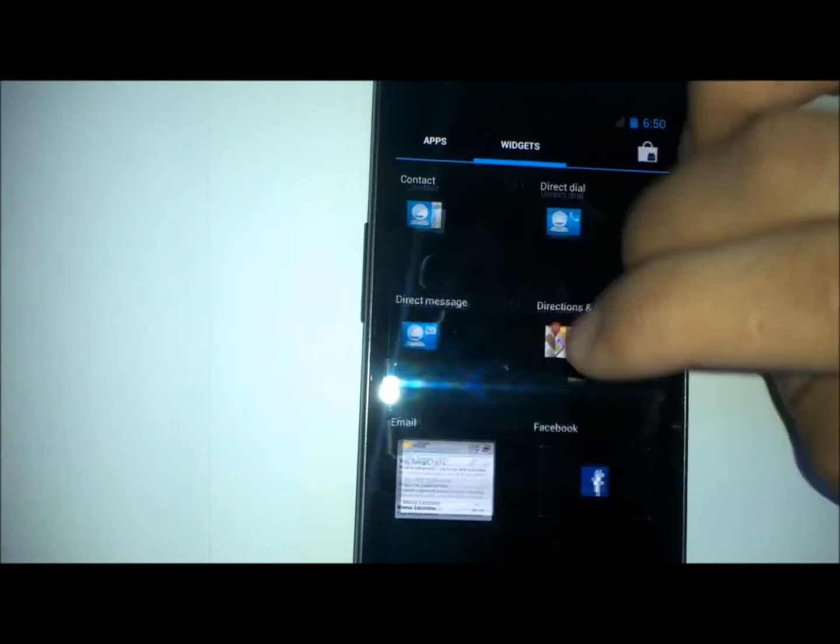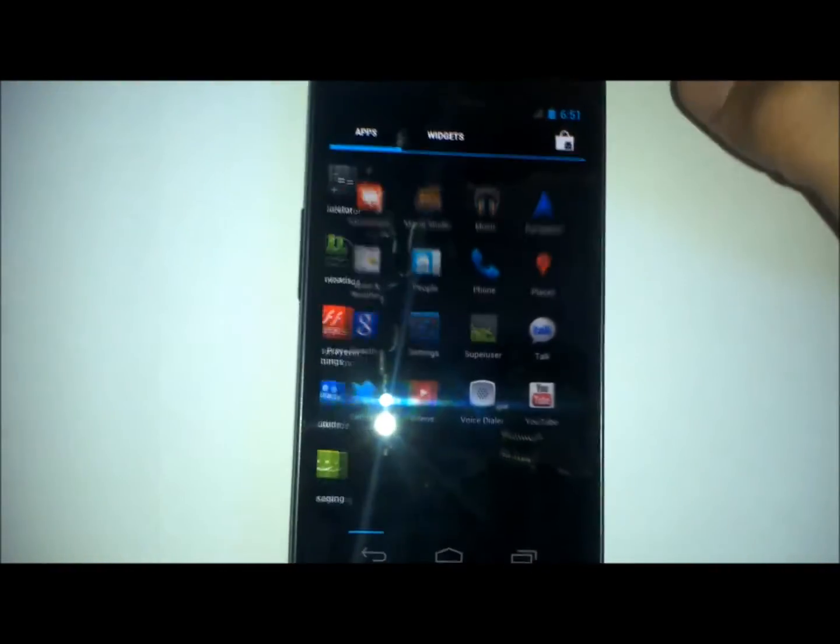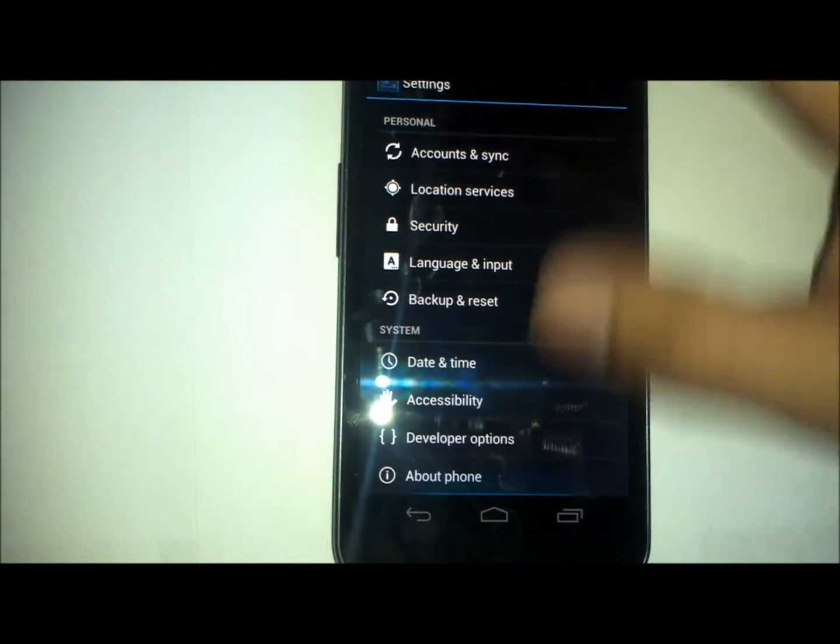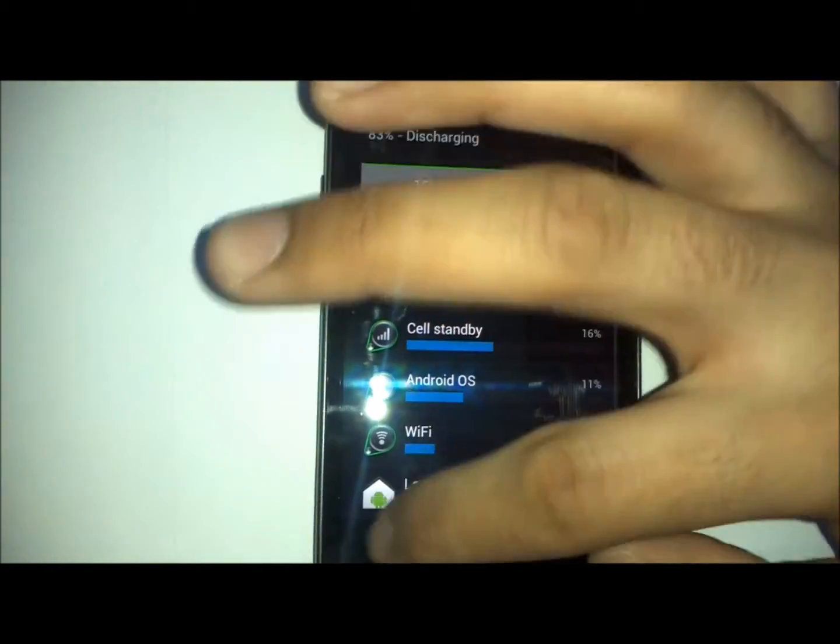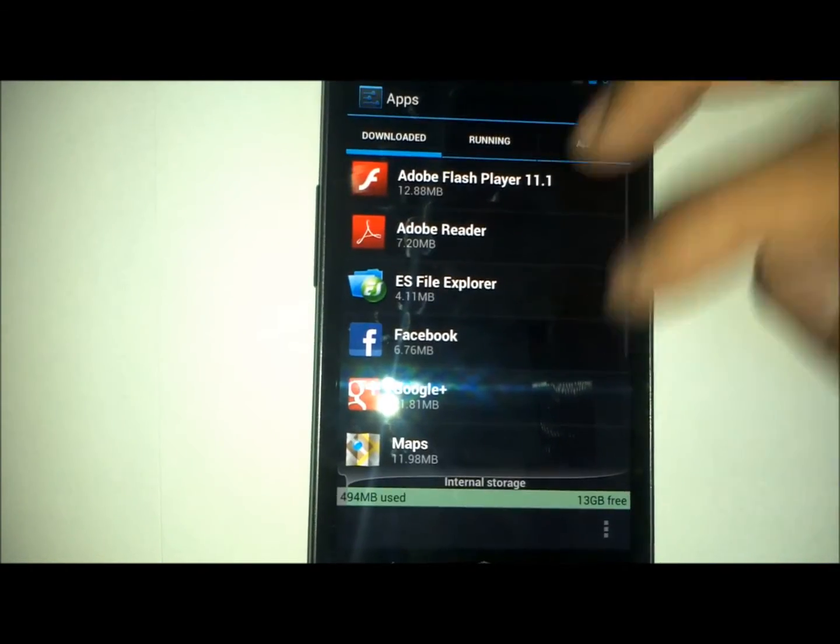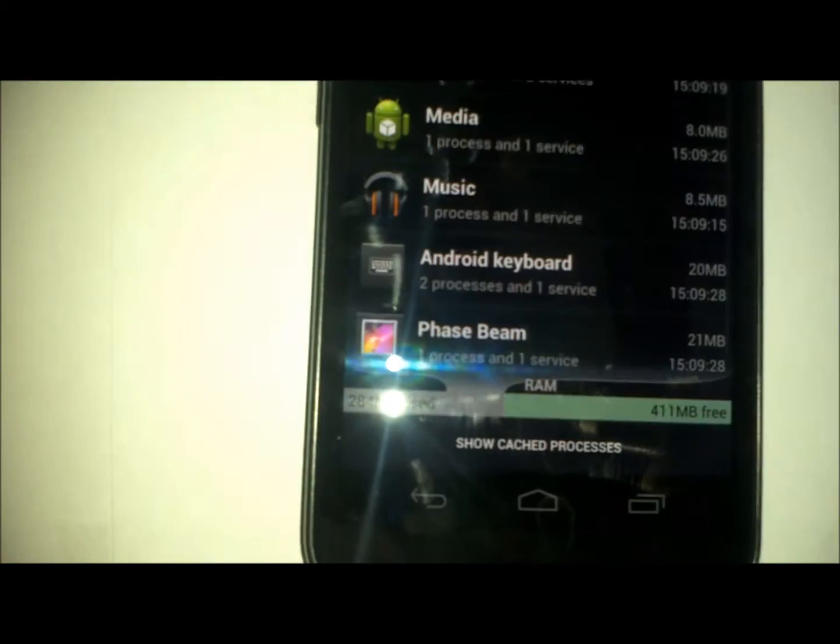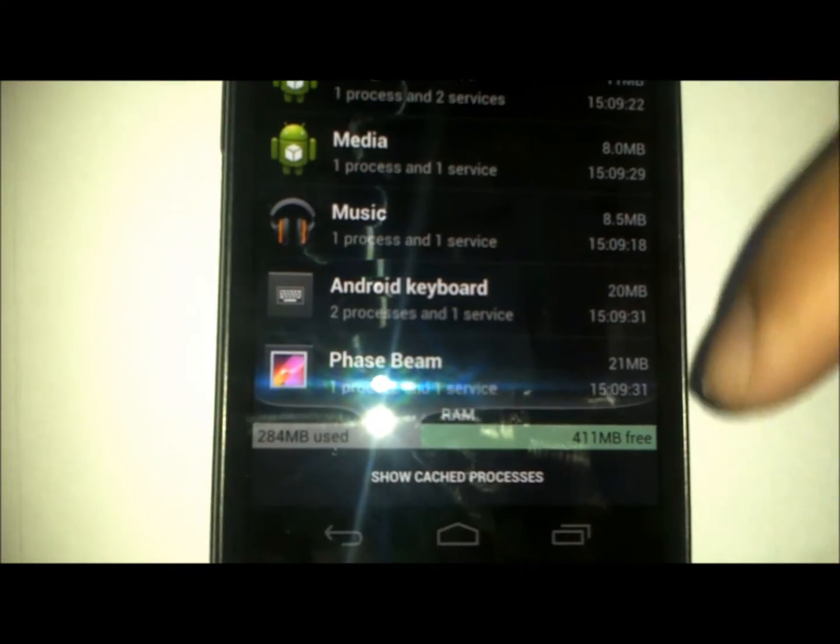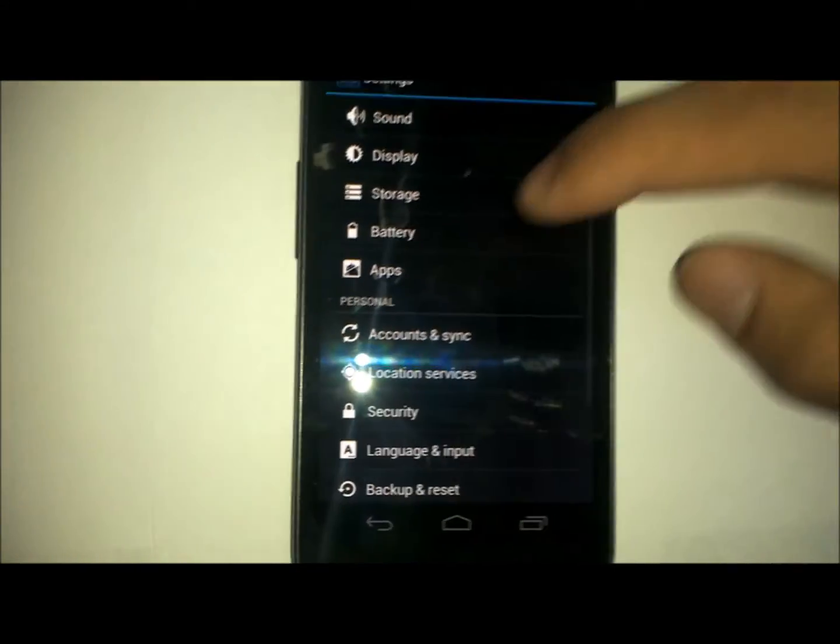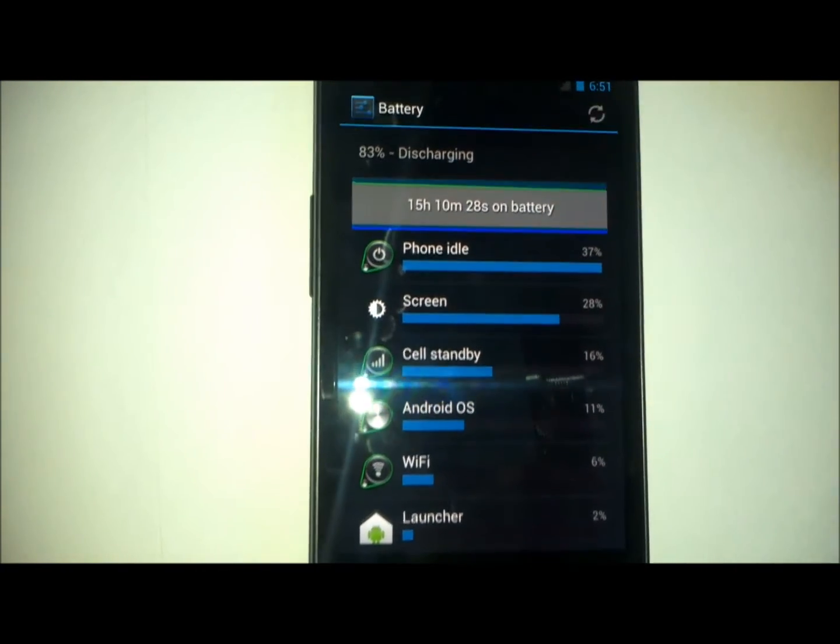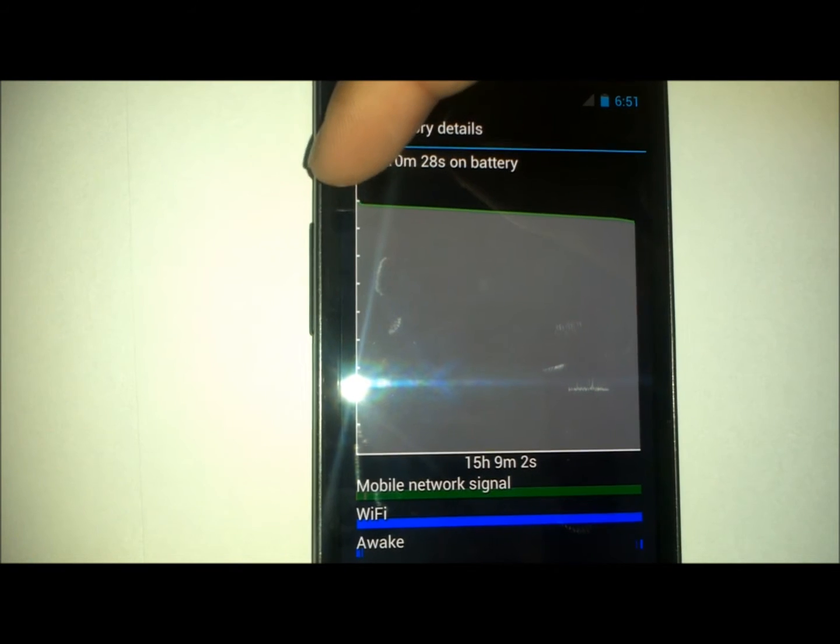But overall, this ROM is pretty good. There's absolutely no lag. It's really fast. It's got memory optimizations. Right now I have 271 out of 411 megabytes of memory free, which is pretty good.